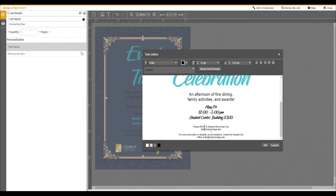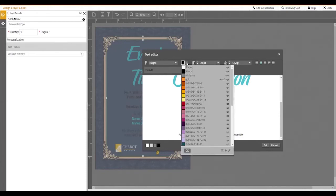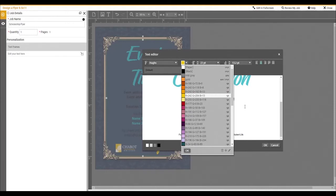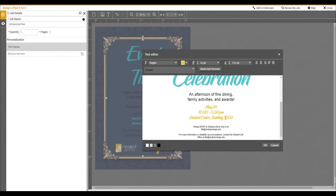If you wish to change the color of your font, simply highlight the font. Click on the color dropdown and select your new color. Click OK.